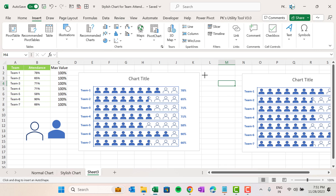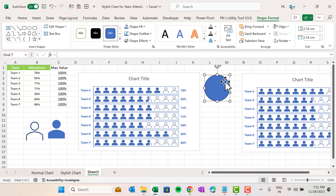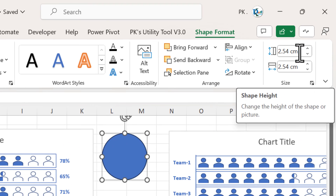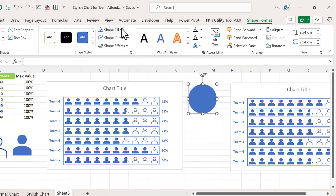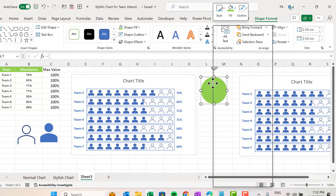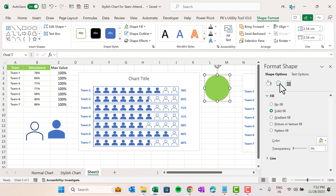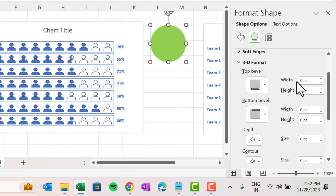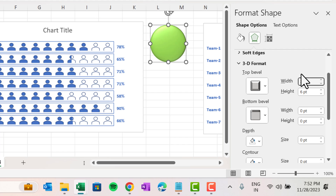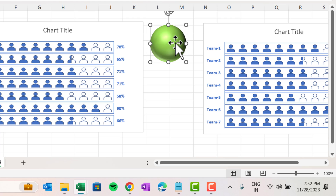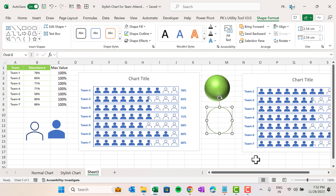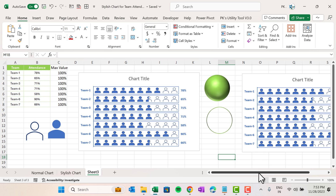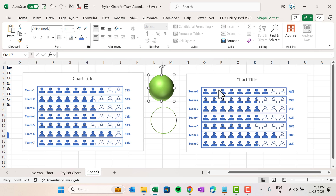As you click it will automatically create a circle 2.54 cm in size. Change the Shape Outline to No Outline and change the fill color to green. Right-click, go to Format Shape, go to Effects, and in 3D Format set the Top Bevel width to 36 cm and height to 36 cm. Now make a copy of this shape, set Shape Fill to No Fill, and Shape Outline to the same green. We now have two shapes — one filled and one outline only.